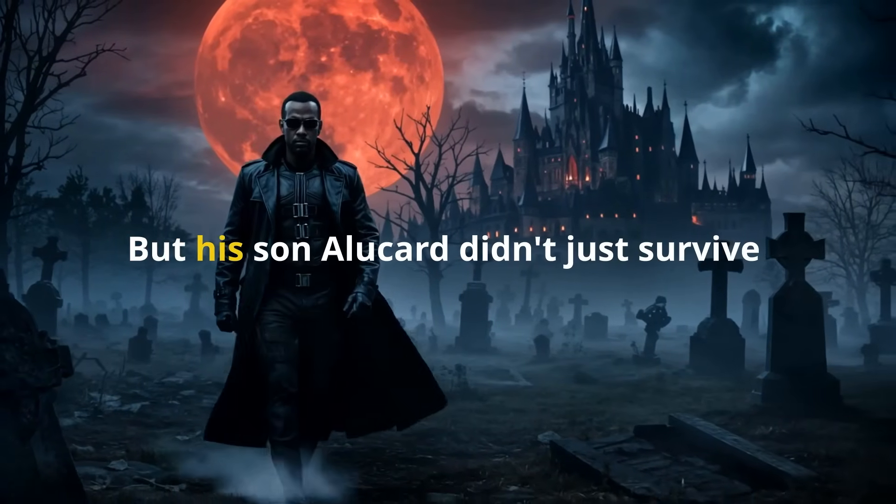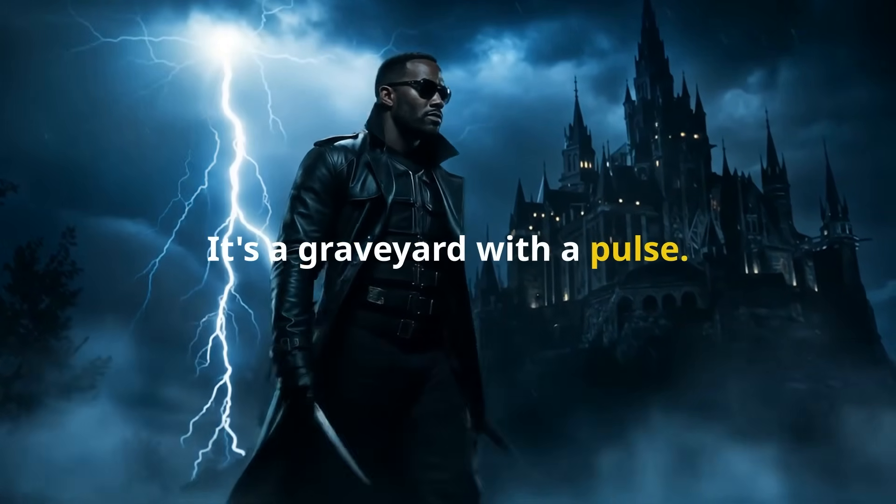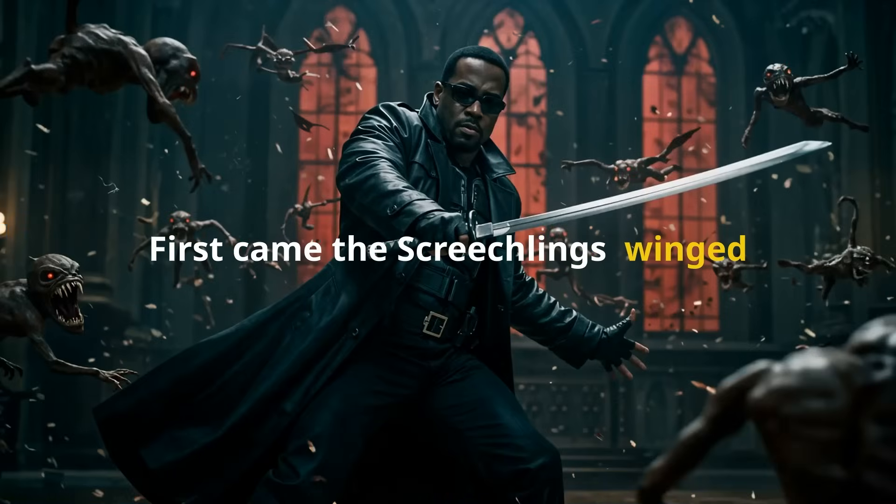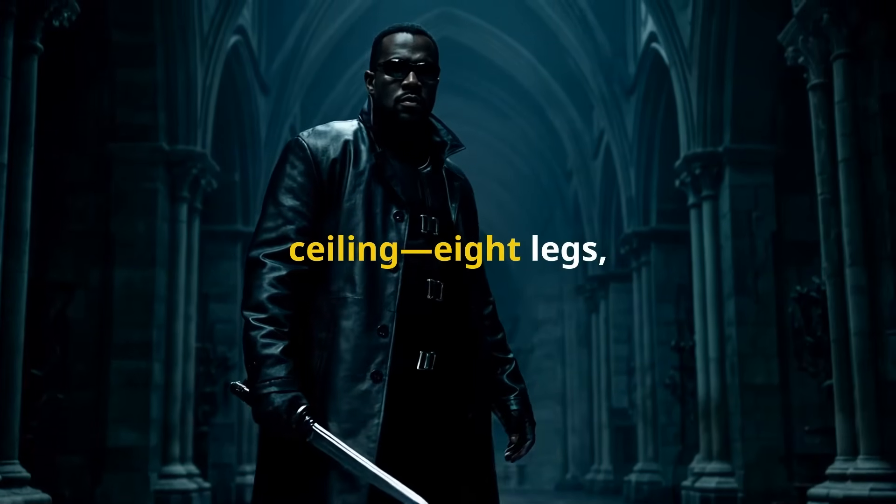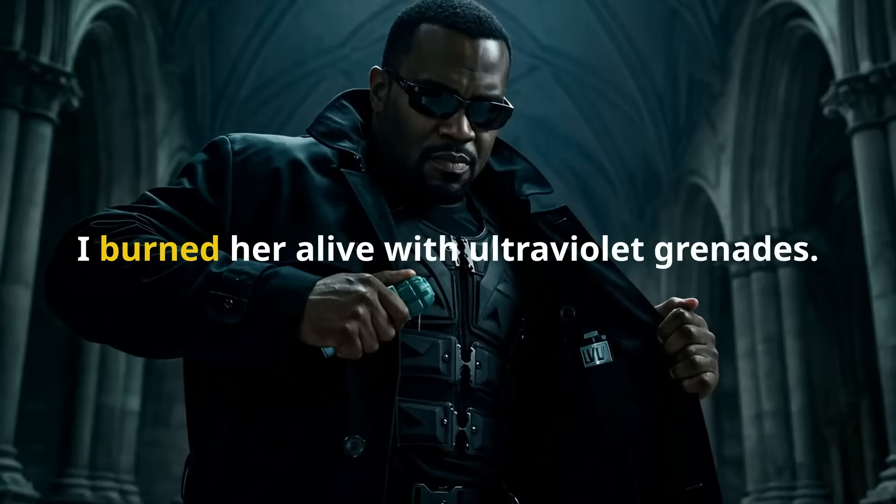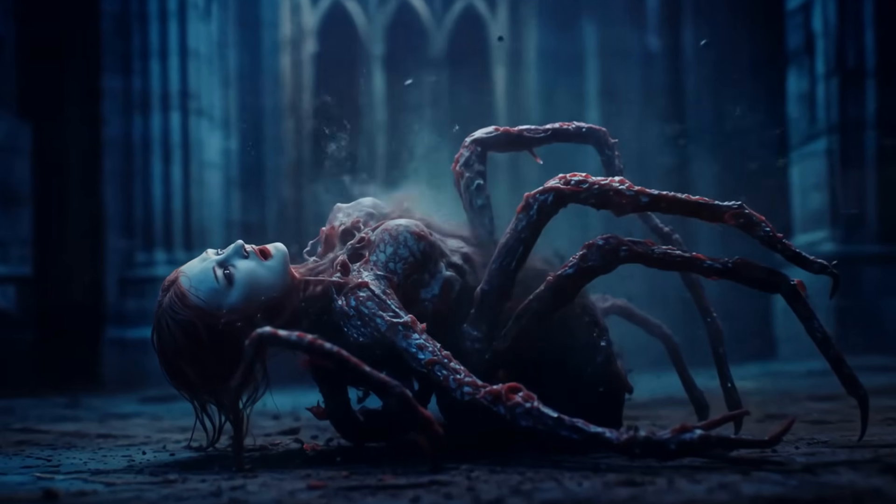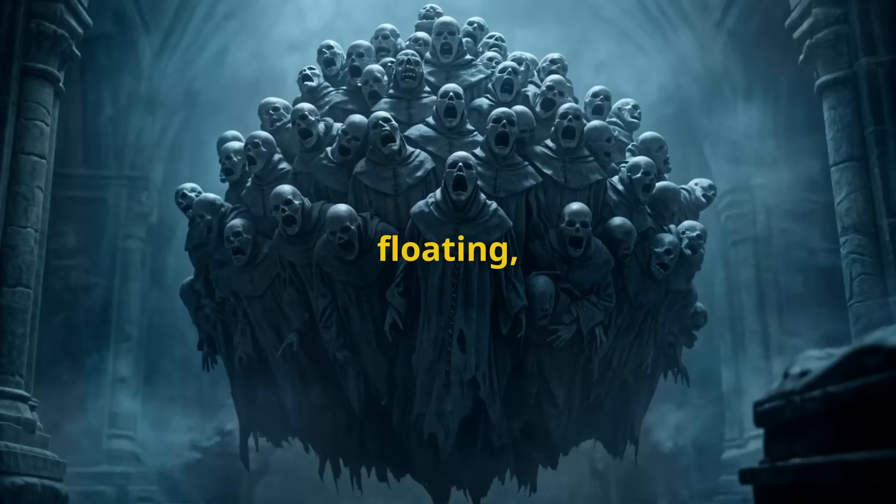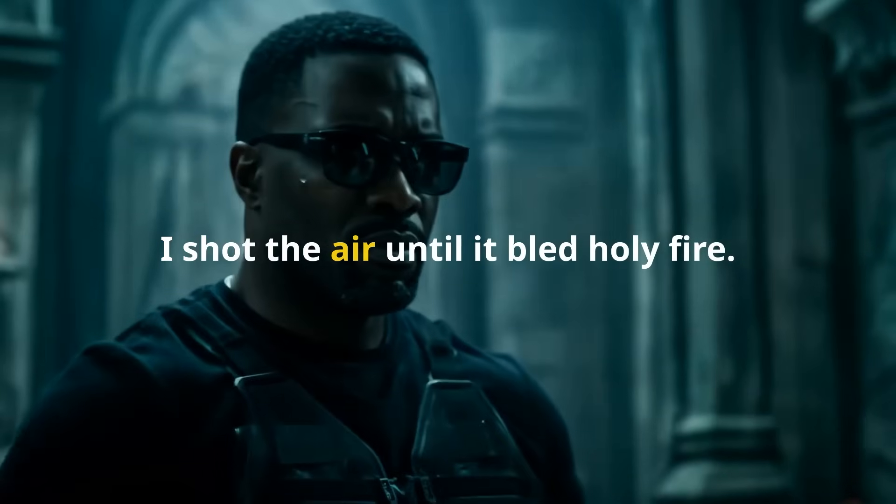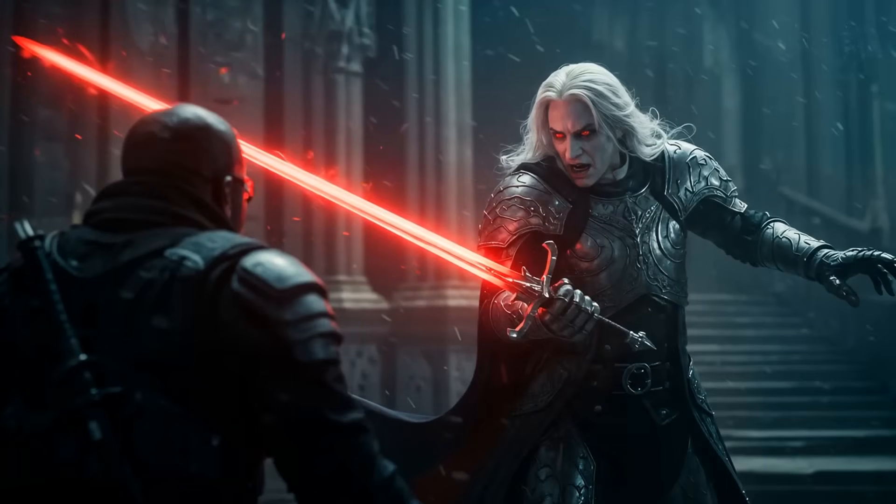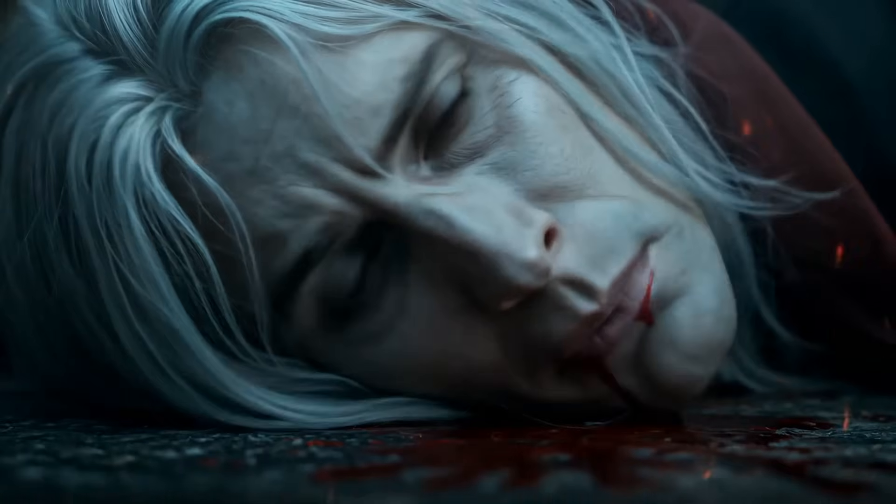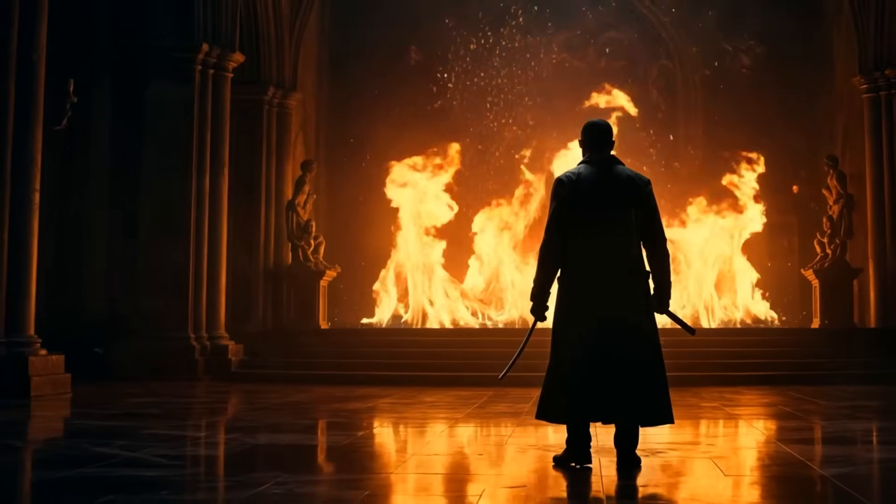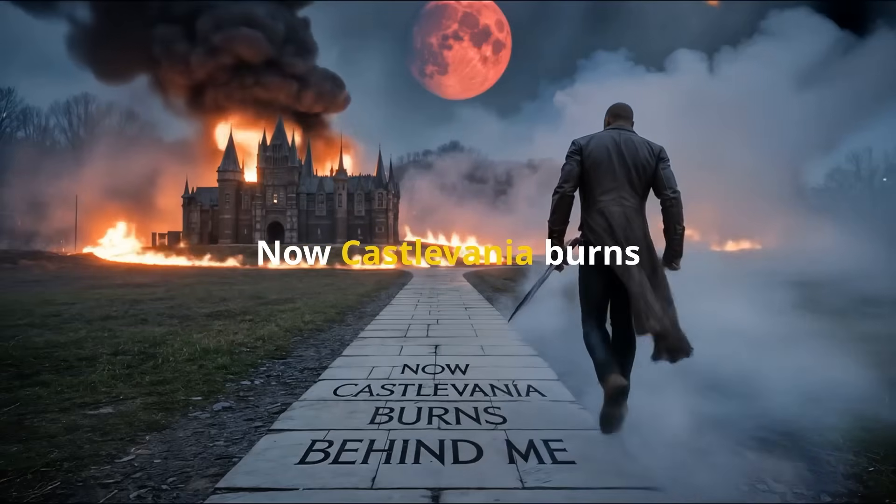Dracula's gone, but his son Alucard didn't just survive. He built something worse. Castlevania's no castle. It's a graveyard with a pulse. As soon as I entered, I was hunted. First came the screechlings, winged leeches that swarmed like a plague cloud. I cut them down midair. Then the blood widow crawled from the ceiling. Eight legs, human face, whispering spells in Latin. Her scream almost cracked my skull. I burned her alive with ultraviolet grenades. Just when I caught my breath, the choir arrived. Dozens of monks stitched together, floating, chanting backward, summoning darkness. I shot the air until it bled holy fire. Now Castlevania burns behind me.